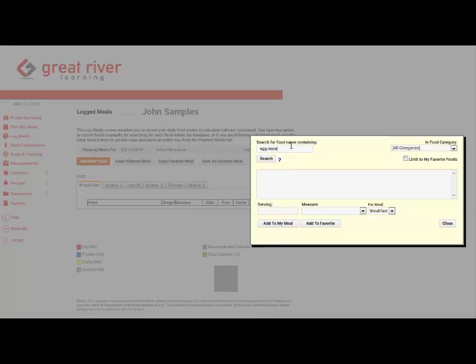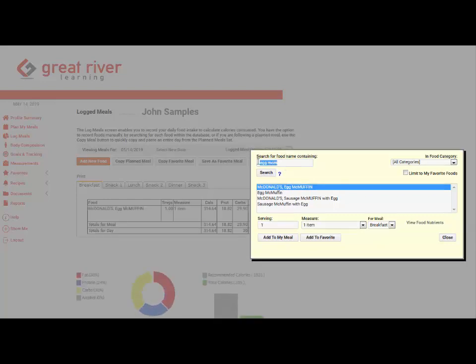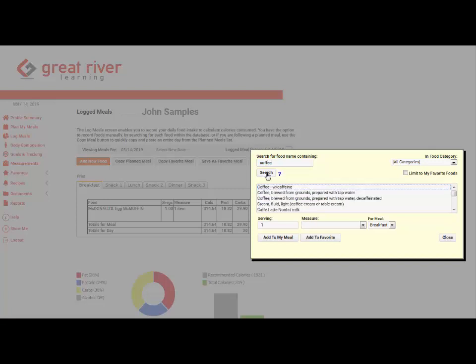Now it defaults to the all category so they don't have to pull down, oh I want to search the fruit category, I want to search the grain category, whatever. So they just start typing in the foods, searching for them, entering the serving and the measure, and adding it to the meal.